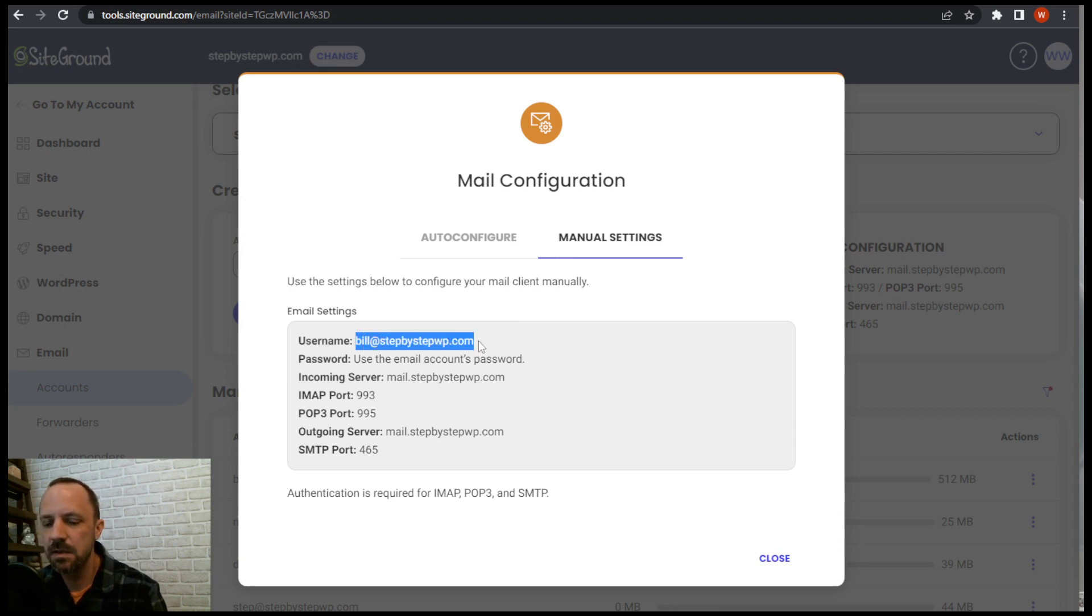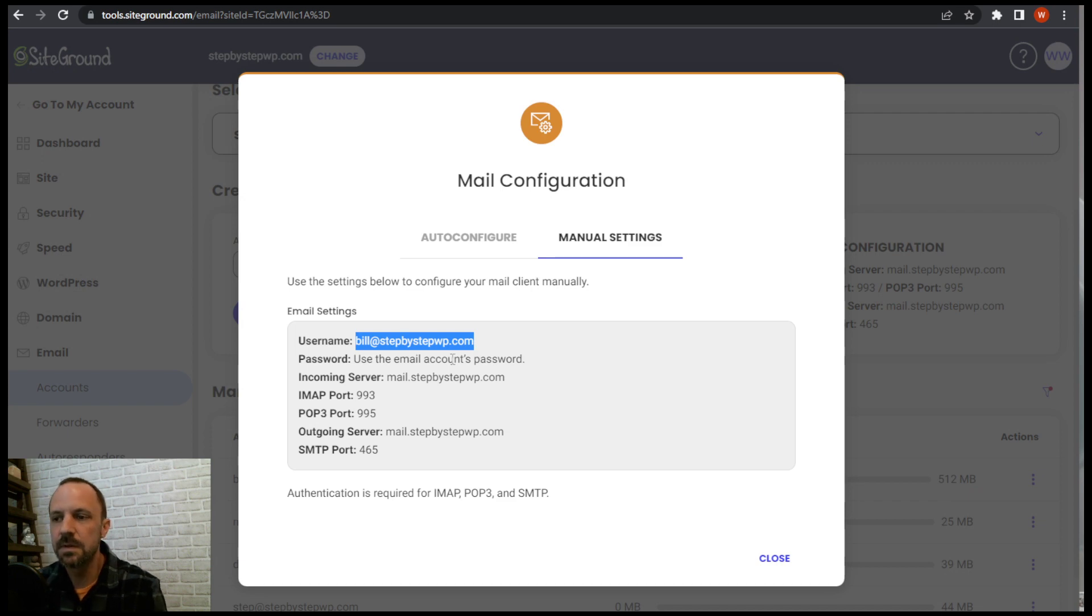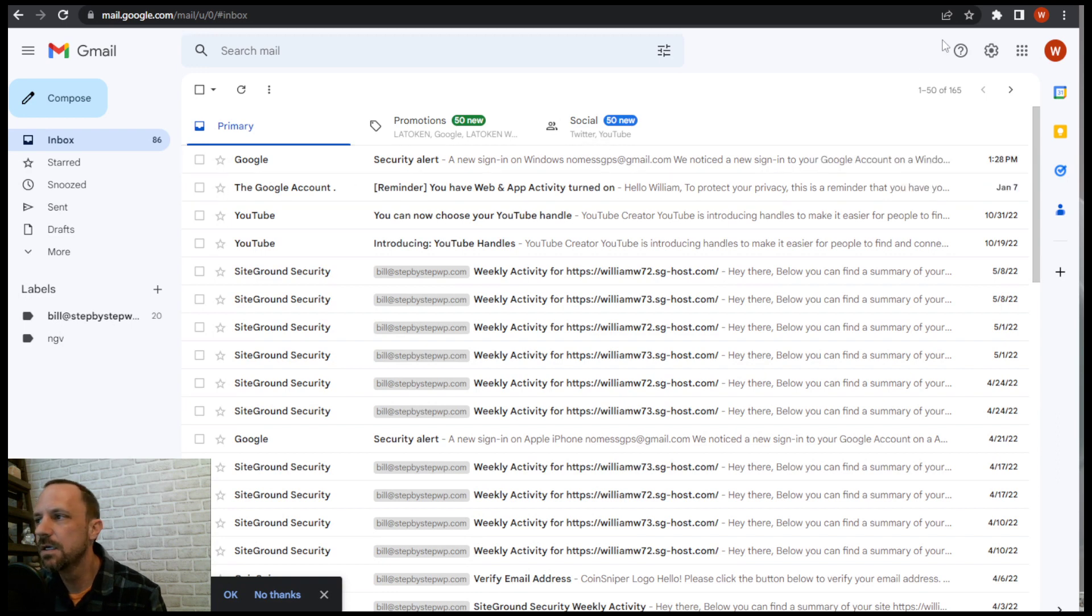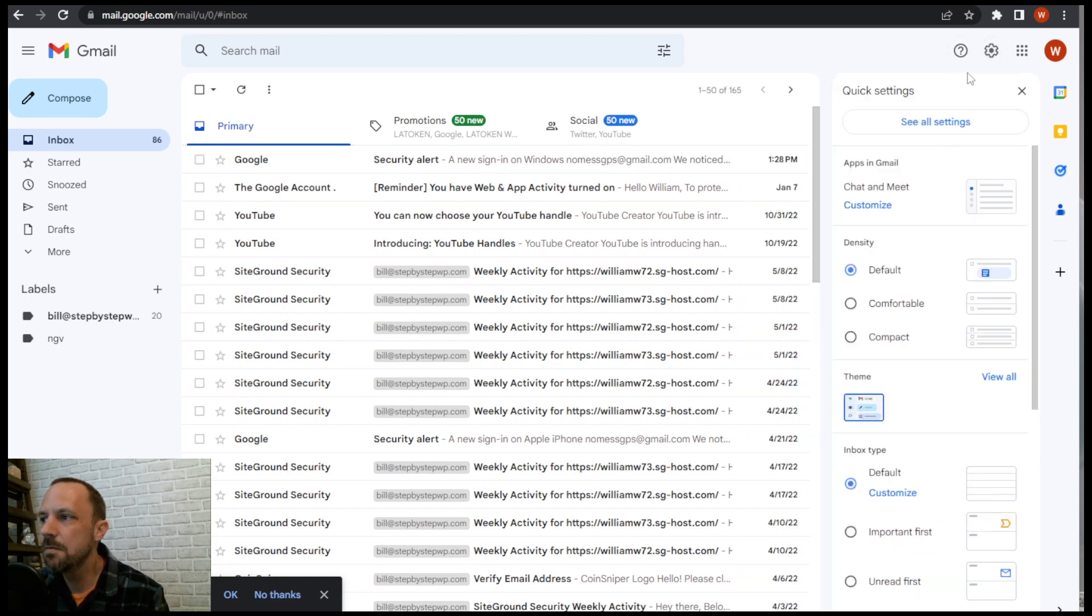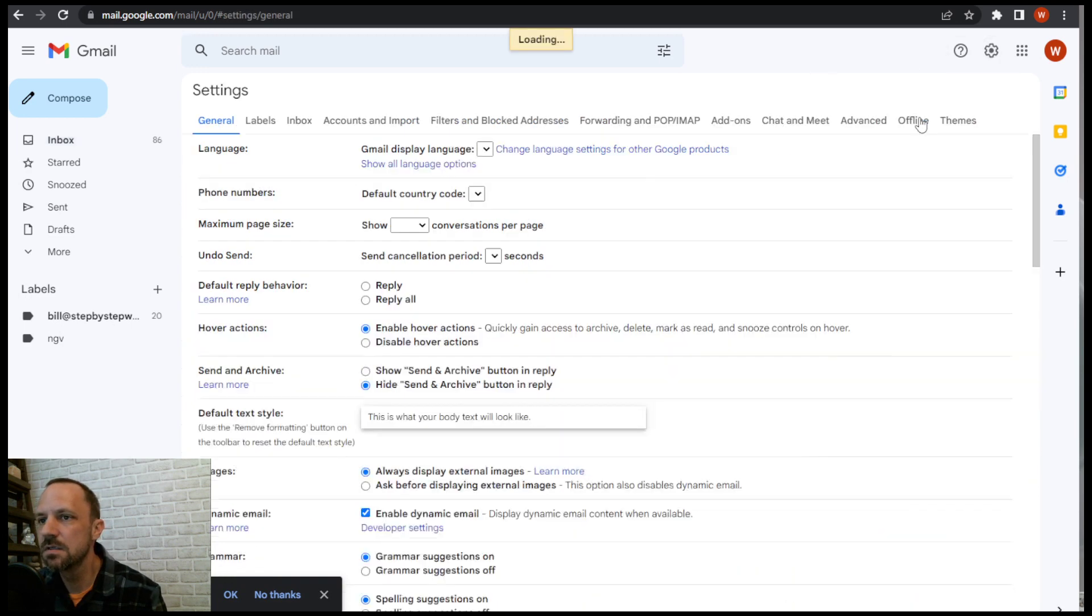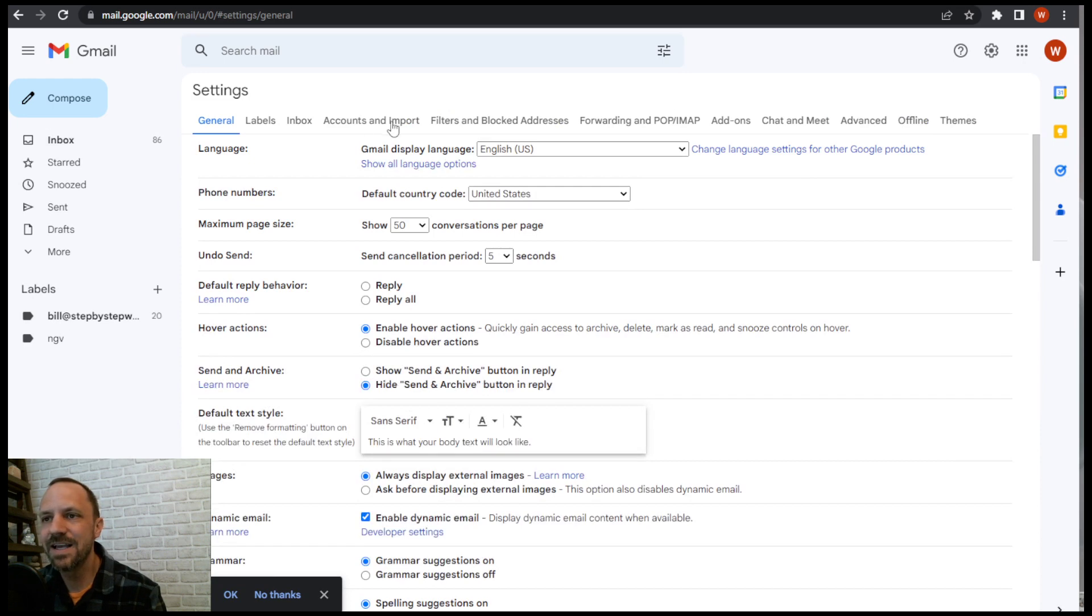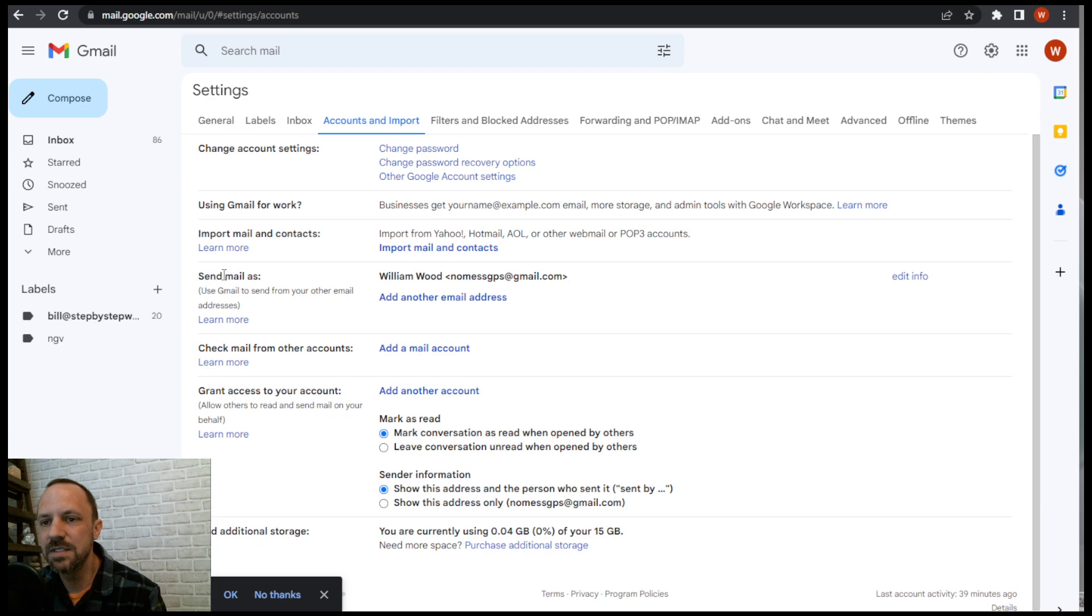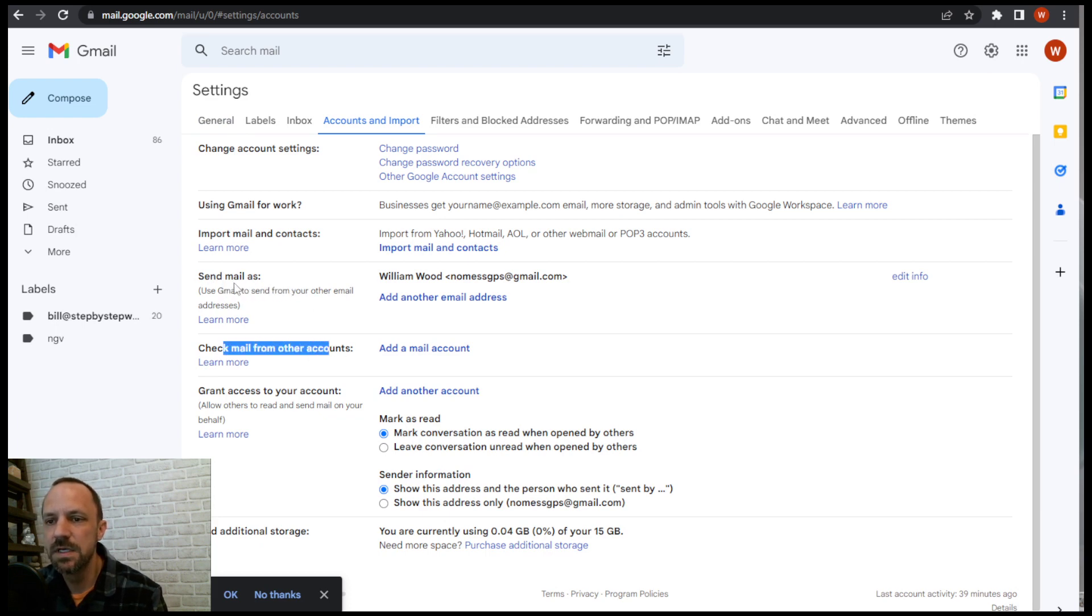Copy the email address. Next I'm going to go to that Gmail account that I want to connect. Go to the gear at the top right, see all settings, accounts and import tab. Now there are two steps we want to be able to send and we want to be able to receive. So we'll do both steps. First let's send.